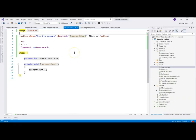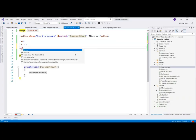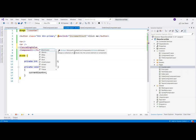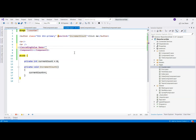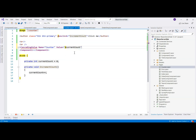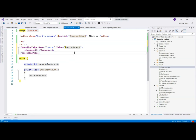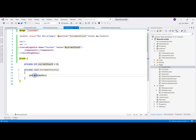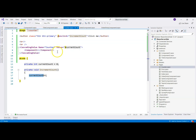Now I want to display the counter value inside component two. To do that, we need to wrap our components with a CascadingValue element. We tell Blazor that this value is called 'counter' and the value itself comes from the current count. We wrap component one with it. When we click the button, it calls the event handler, increases the count, and this current count is passed into the component tree — no matter how deep the tree is or how many levels it has.